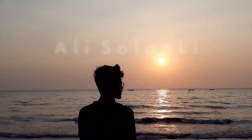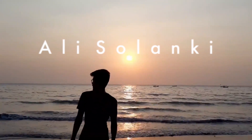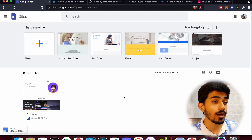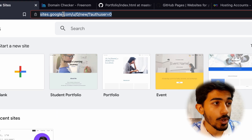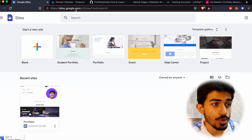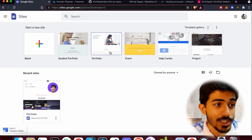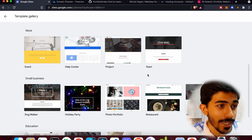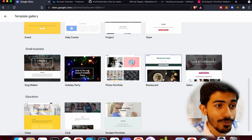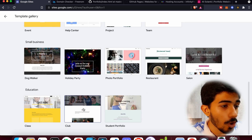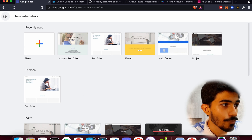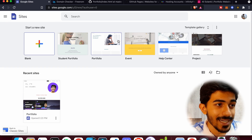Let's look at the first method and that is by using Google Sites. Here we are on the laptop screen at sites.google.com. As you can see, there are a lot of templates right off the bat — we have Event, Help Center, Restaurant, Salon, Club, Student Portfolio, and more. What we'll be using is the standard Portfolio template.